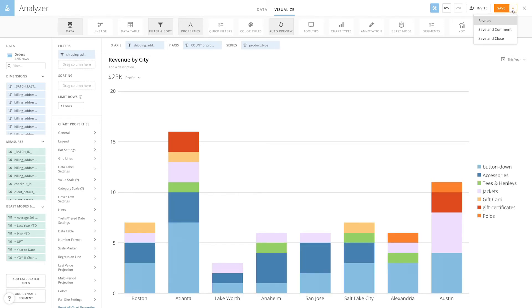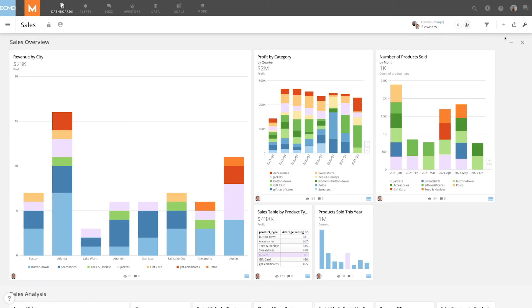If I save and close the card and go back to my sales page, I can see that the Jackets category is shown in purple on every card from this data set, even down to the table card where the Jackets category is referenced.